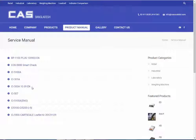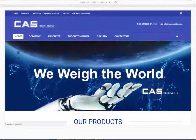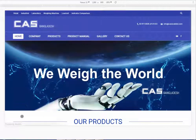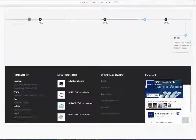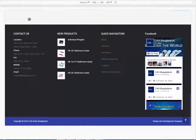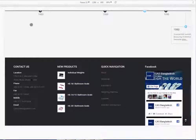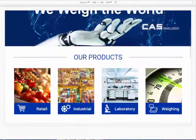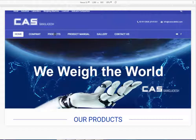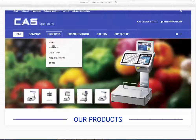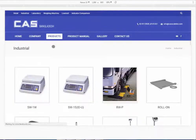Let's see the mobile version of this website. This version is completely user-friendly. You can see the mobile version of this website, completely the same as the desktop version.